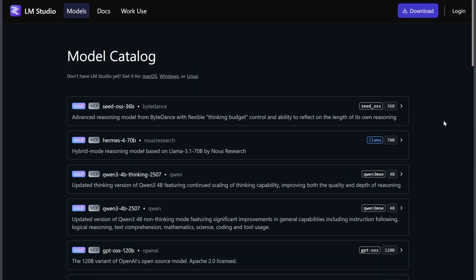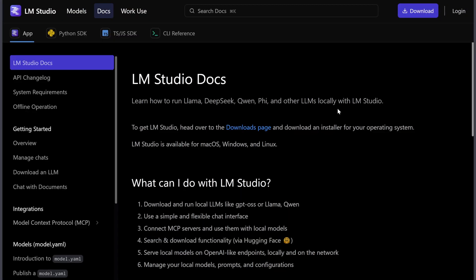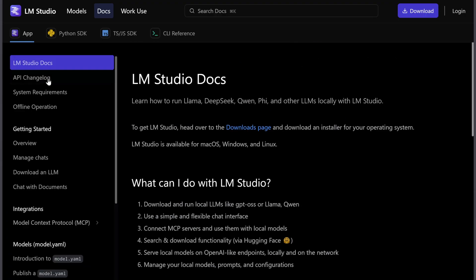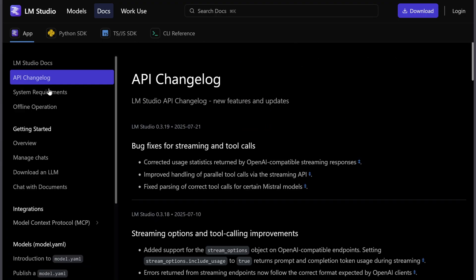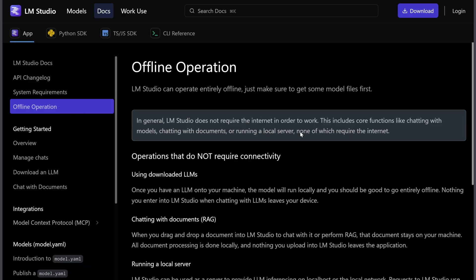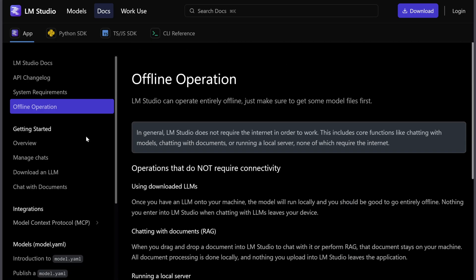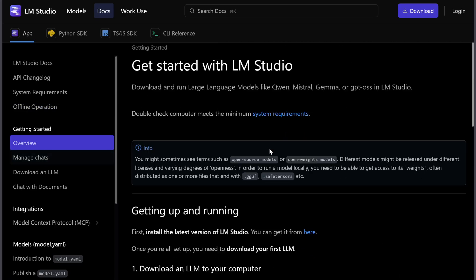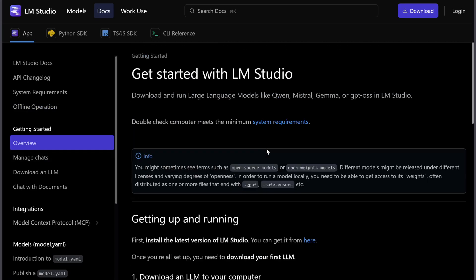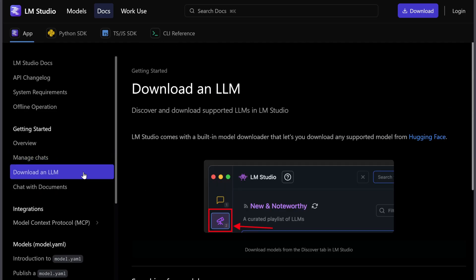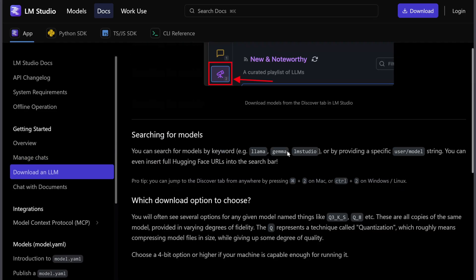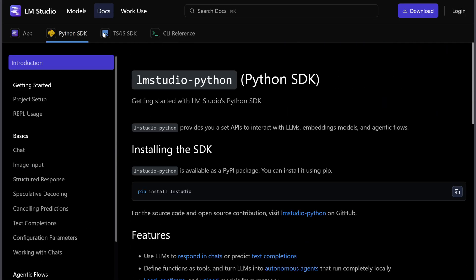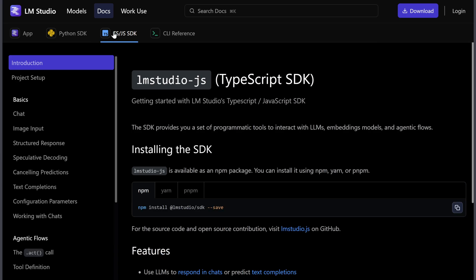It shows GPU usage, RAM, and performance in real-time. LM Studio is free too, and beginners can get started within minutes. The trade-offs are resource usage, no Linux support yet, and limited automation options. Updates are manual, but that also gives control over storage and versions.